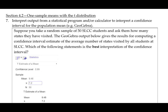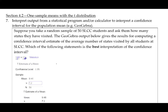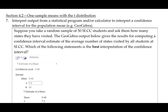Suppose you take a random sample of 50 SLCC students and ask them how many states they have visited. The GeoGebra output below gives the results for computing a confidence interval estimate of the average number of states visited by all students at SLCC. Which of the following statements is the best interpretation of the confidence interval?